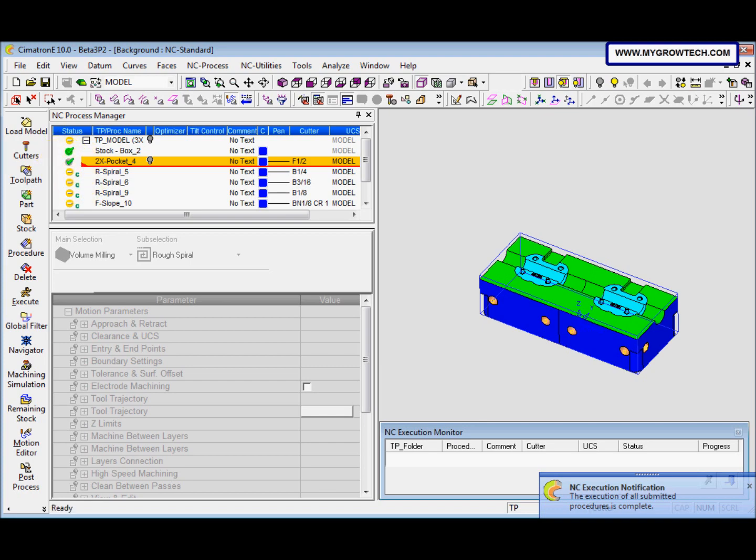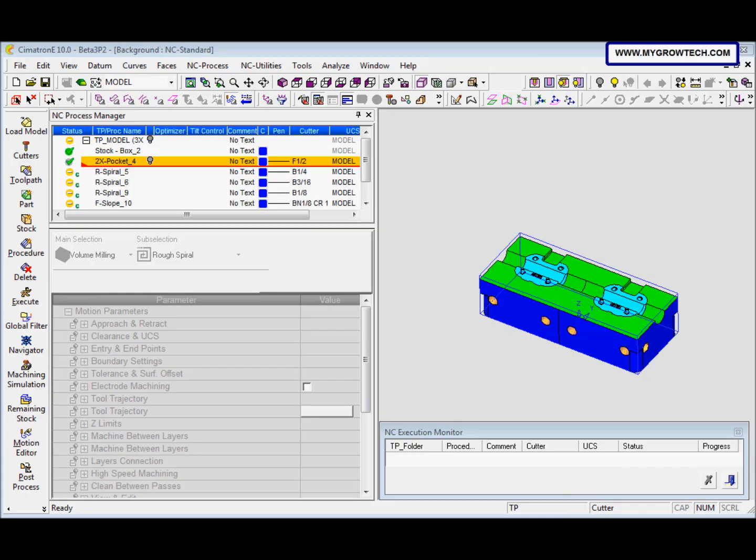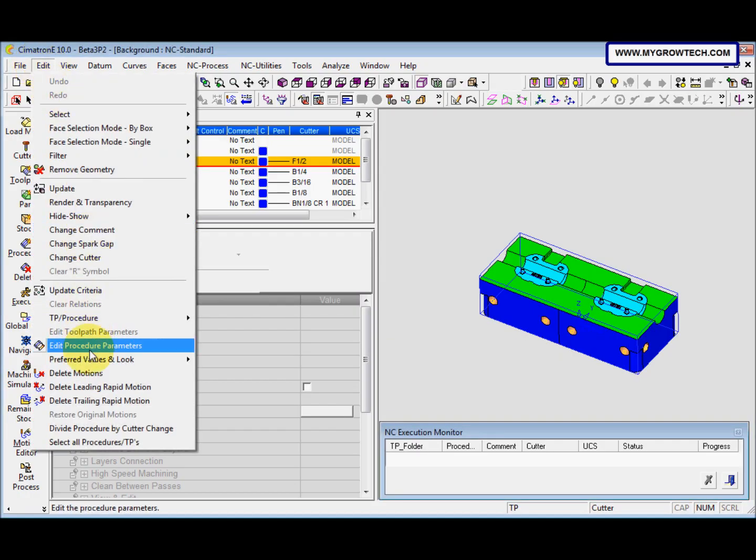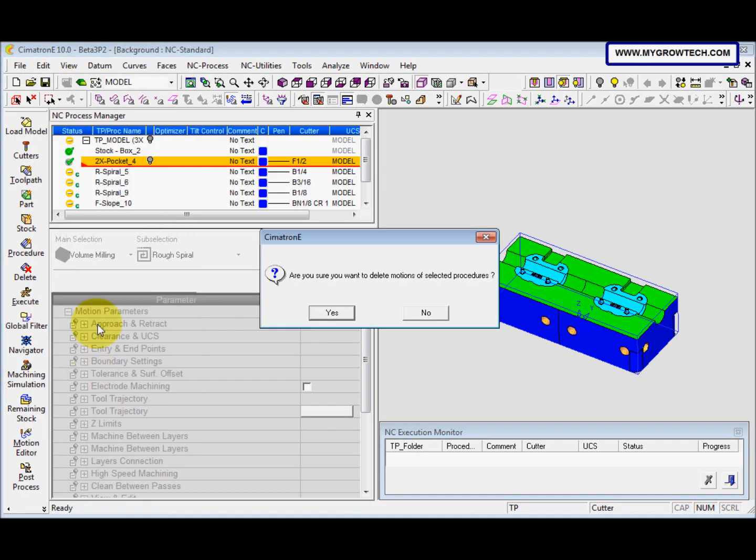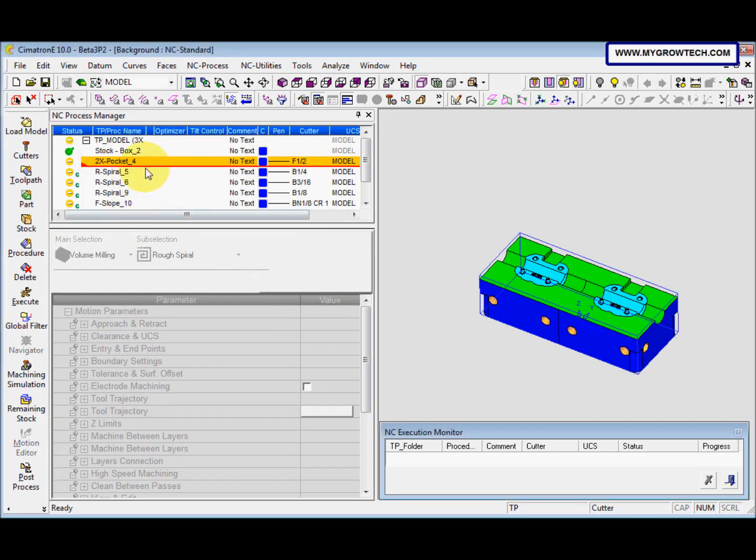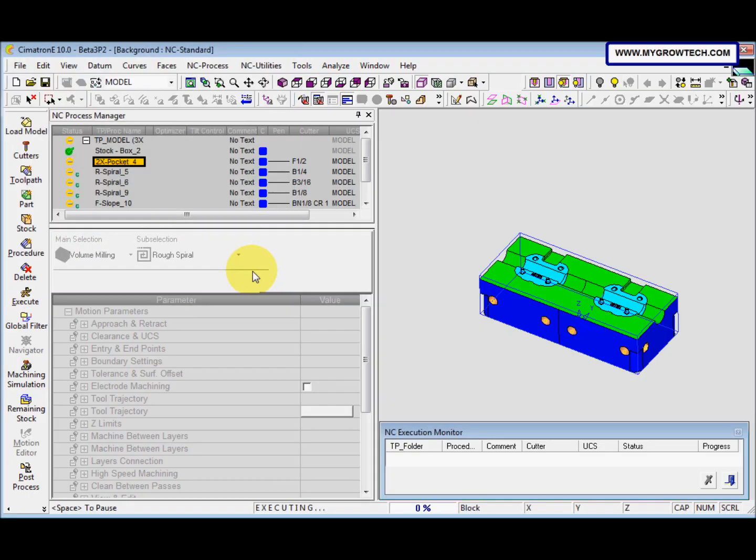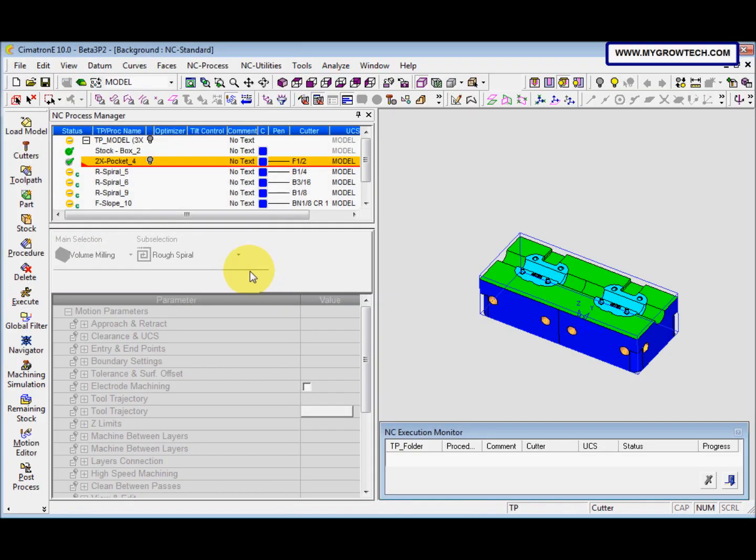Now we will use the immediate execution. Before that we will go to edit and then delete the motions. After that select execute and then click the immediate execution. Press ok. You can see the time is shorter than when we didn't select the immediate execution.